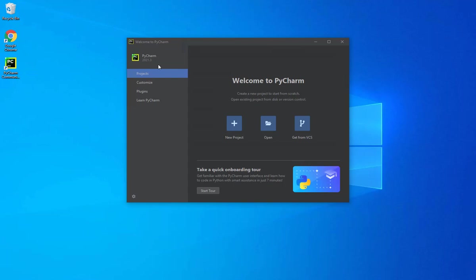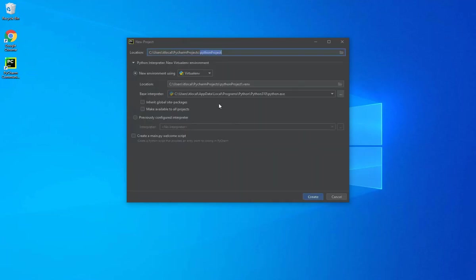So let's create our first project. In the Projects tab, I'll click on New Project. I can name the folder where I will be storing the project in.